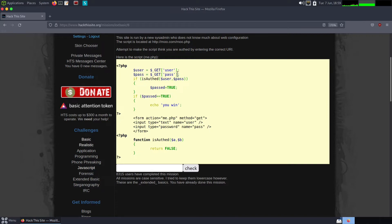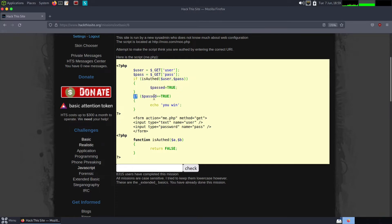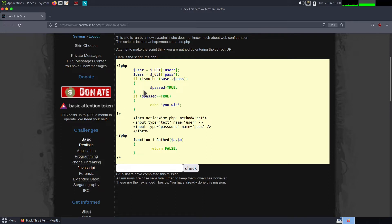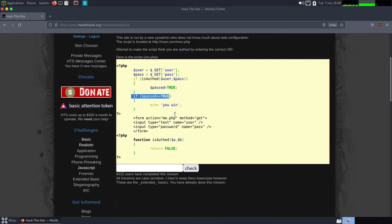It's taking the pass and getting it and putting it inside the pass variable. Now here's where the logic of the authentication mechanism is. It's saying if is_auth(user, pass), past equals true. If past equals true, then we win. If our user and password is correct, that is setting the past variable to true, and we win.